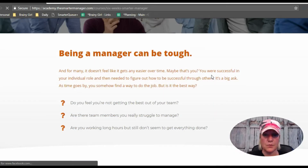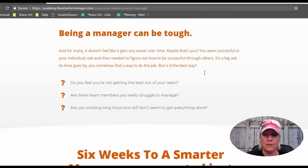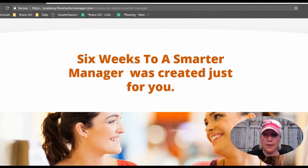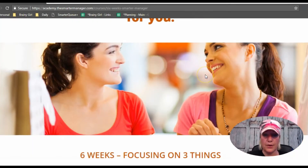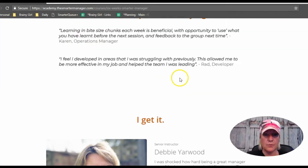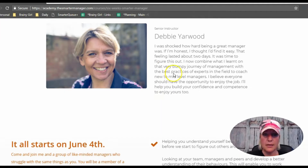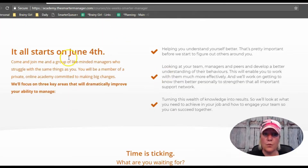It has the same kind of branding and feel across her whole Thinkific site. We've got benefits of joining the program, testimonials, an 'about Debbie' section, and a 'when it starts' section. She's pre-selling this course right now — she hasn't even created it yet.